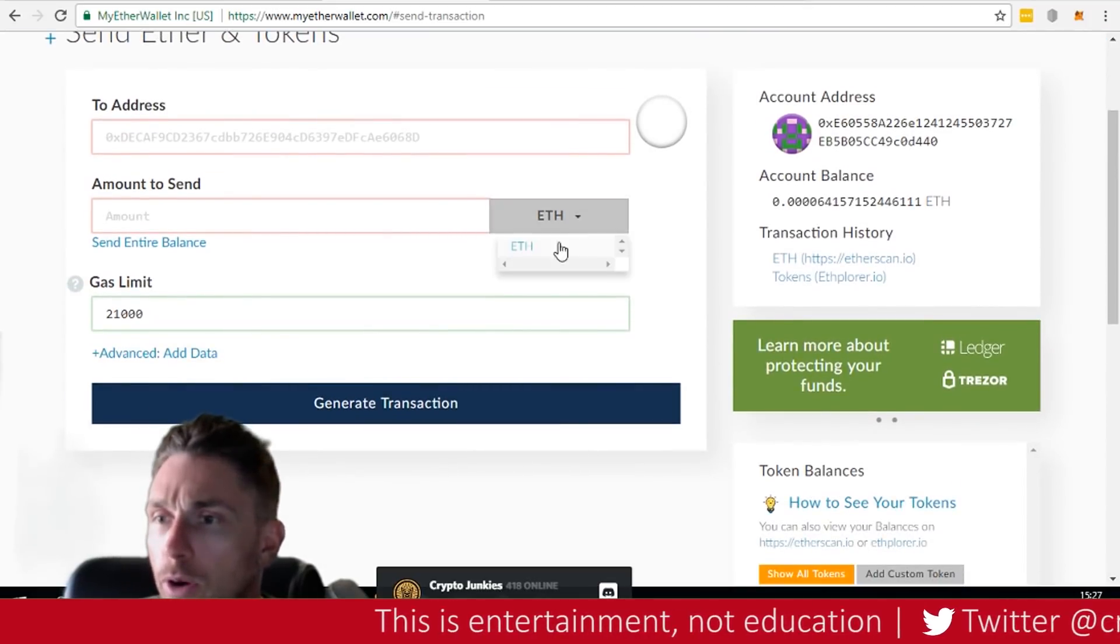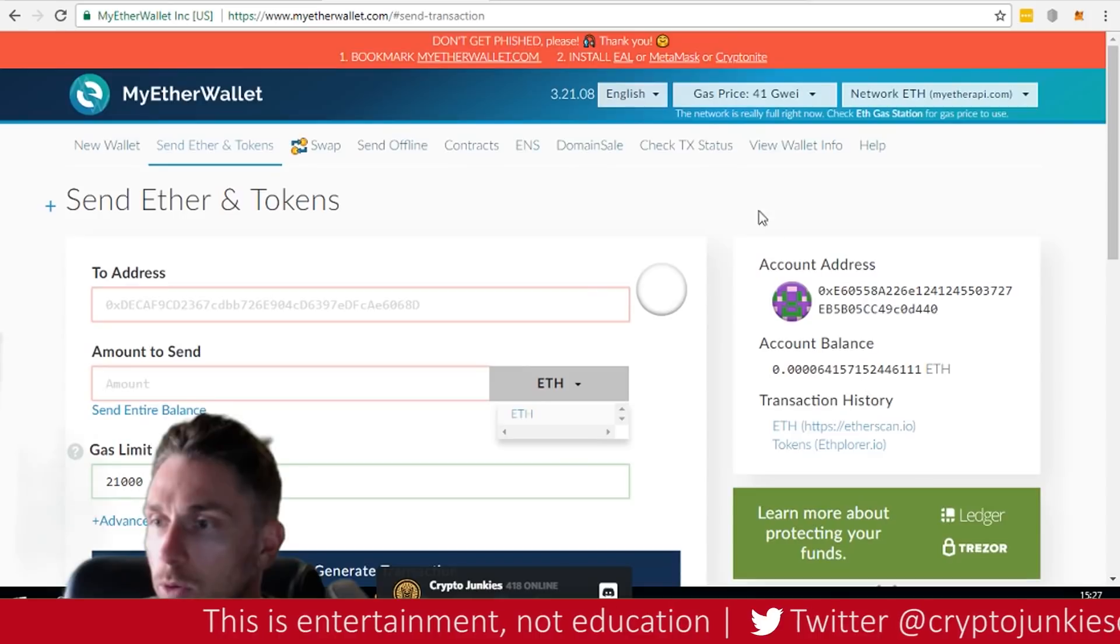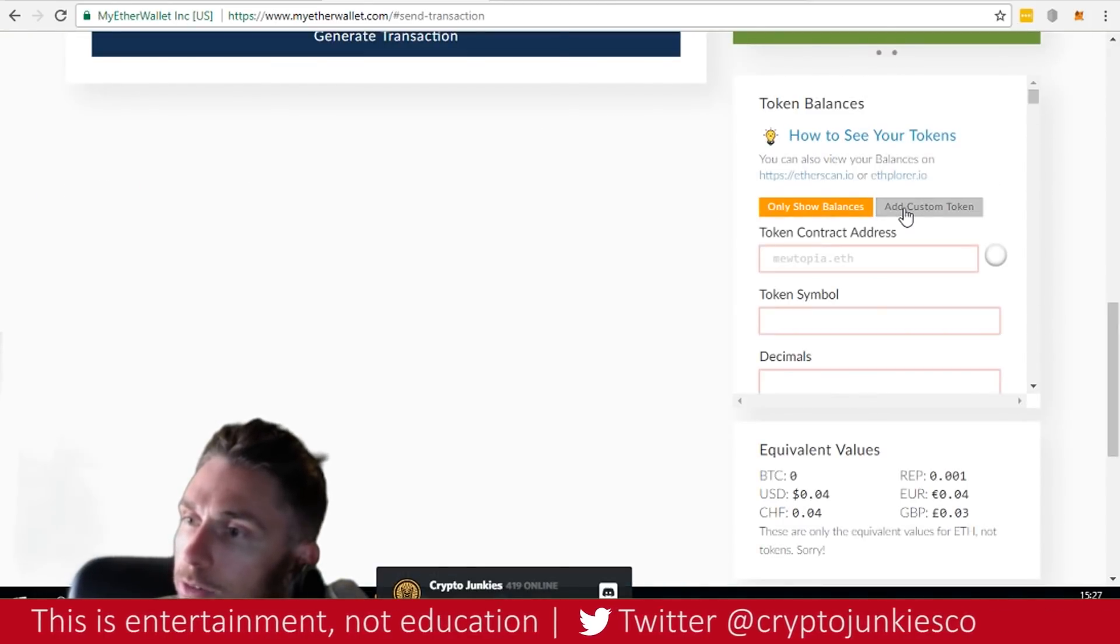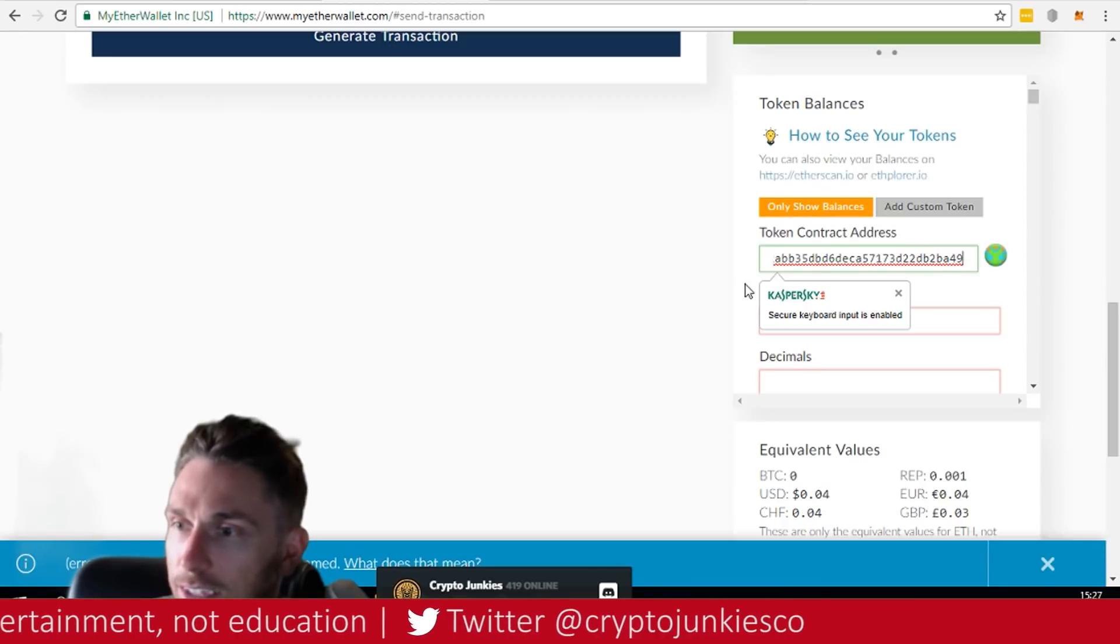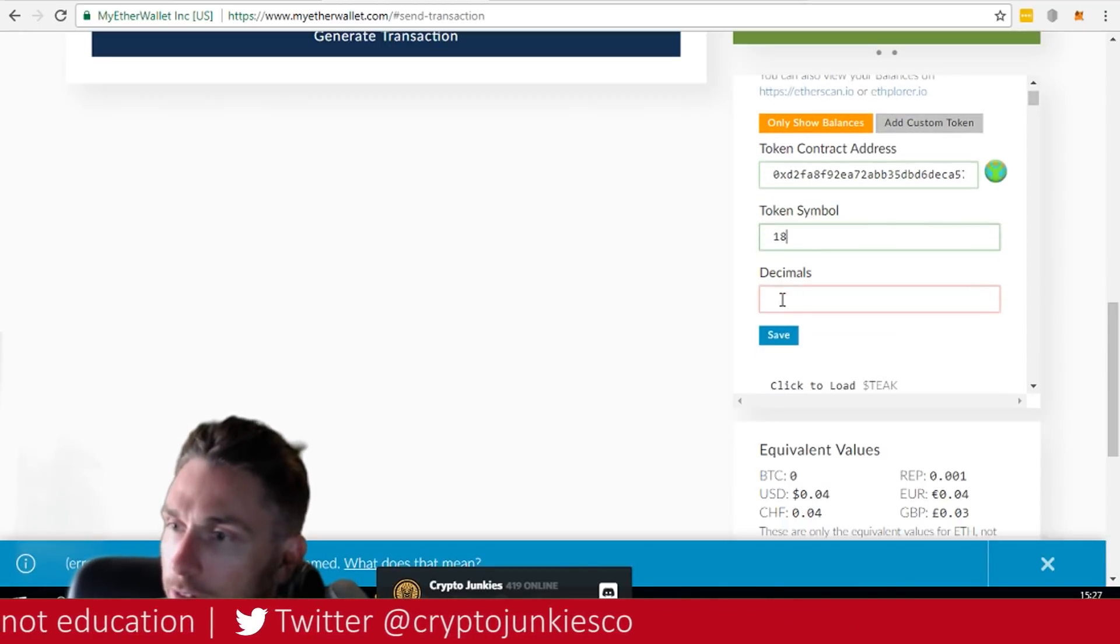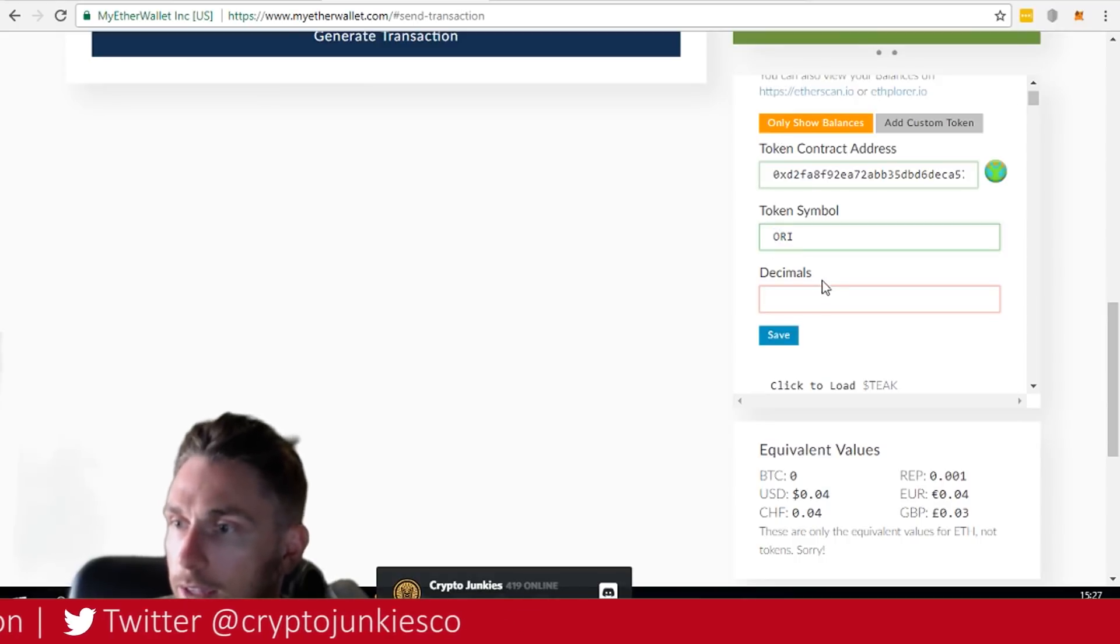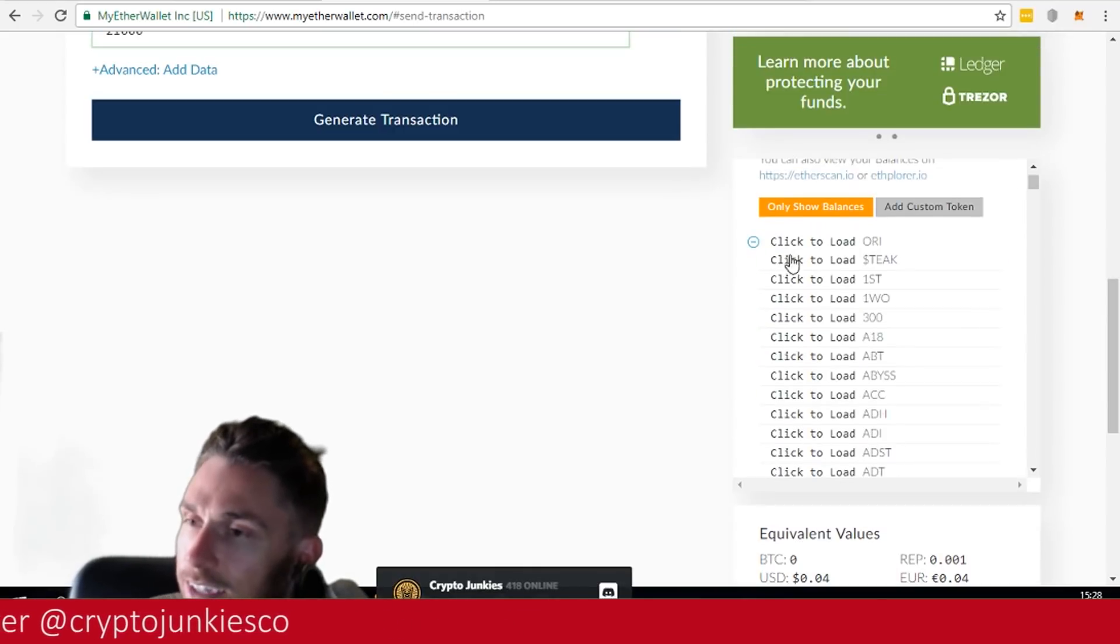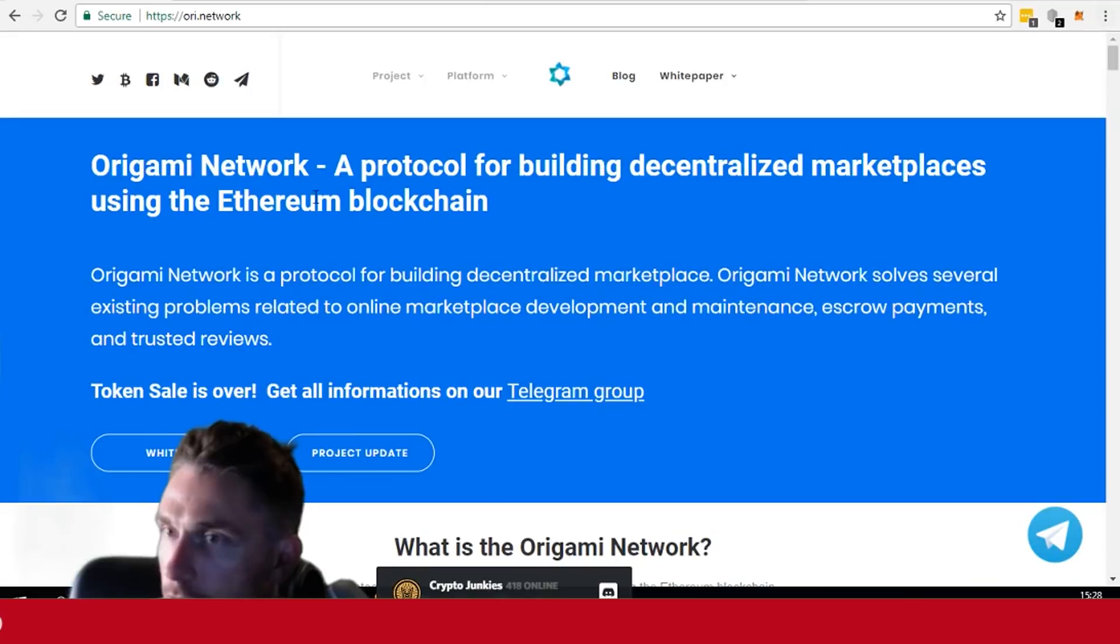It's like, well, okay, I can only send ETH. So what do we do next? Now we scroll back up to the top and we add a custom token. And then we take that same address that we grabbed, 18. If you remember, token symbol ORI. Decimals 18. Save it. And look at that. It pulled it in. Also too, you'll notice now we can send ORI.